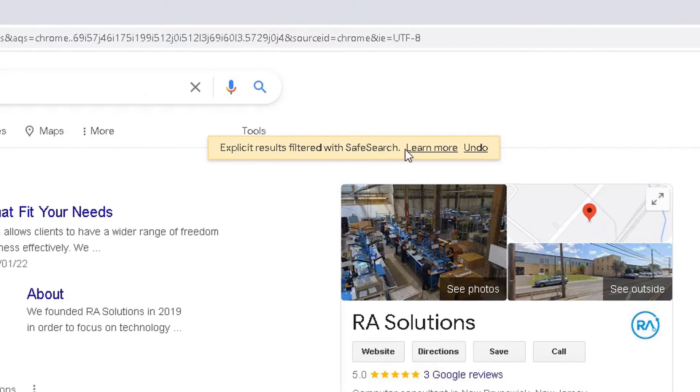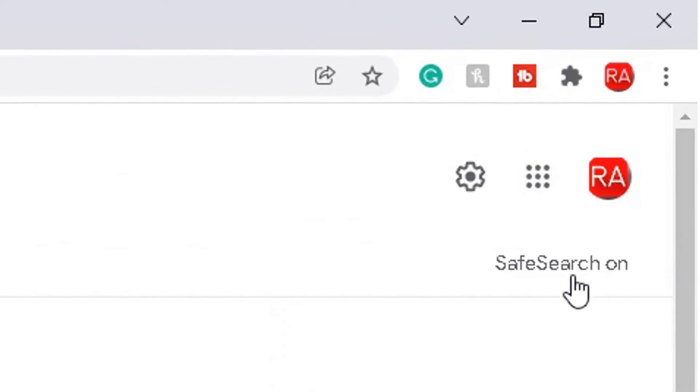You can undo that or you can simply go back, and it also tells you on the right side if SafeSearch is enabled or if SafeSearch is disabled.